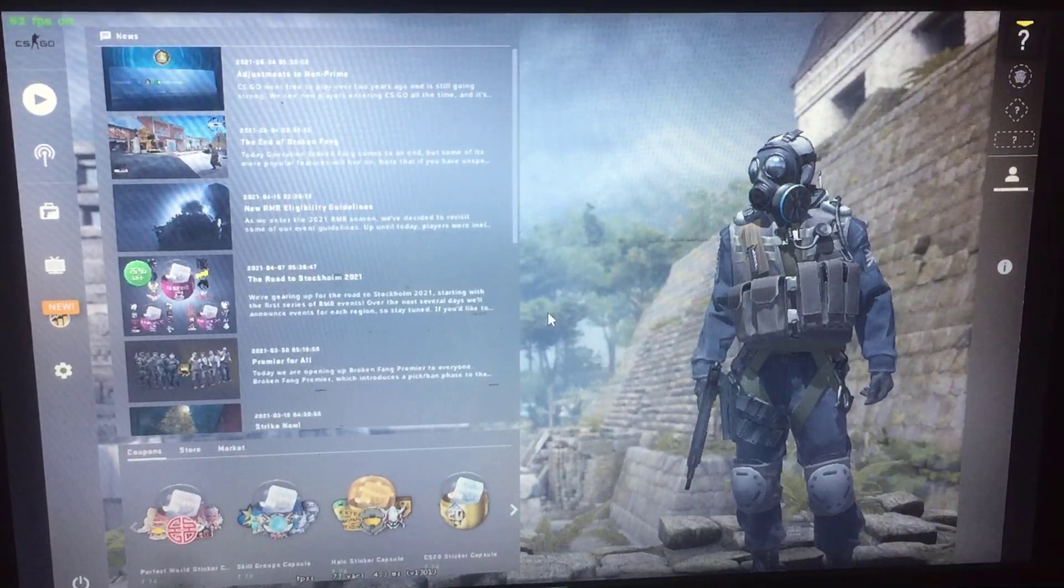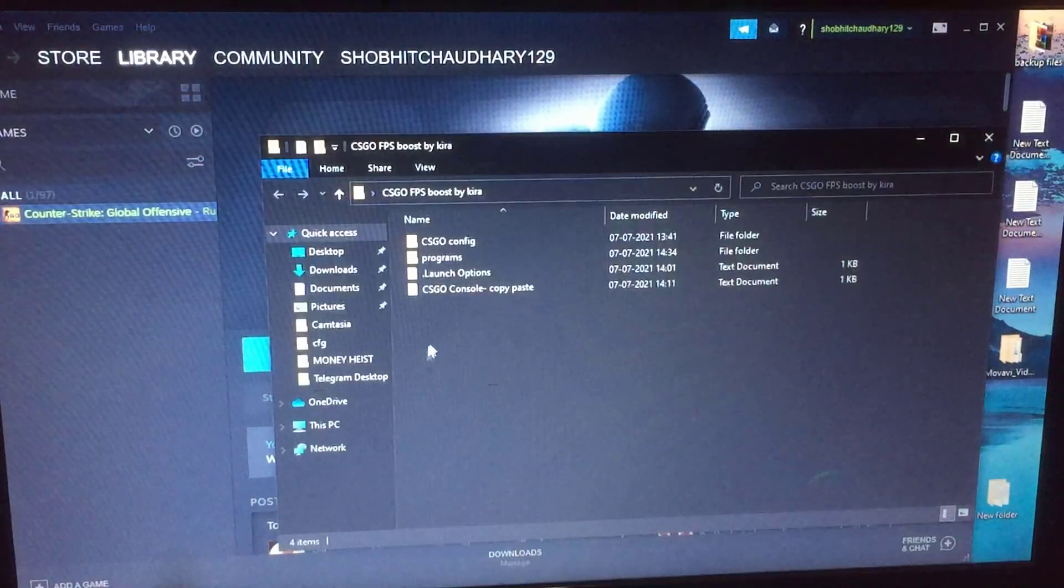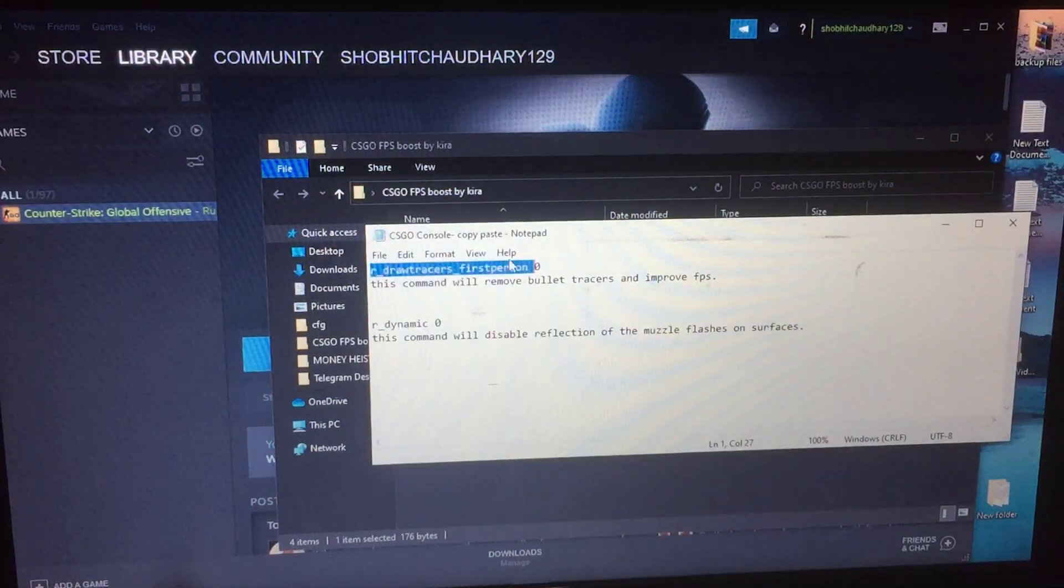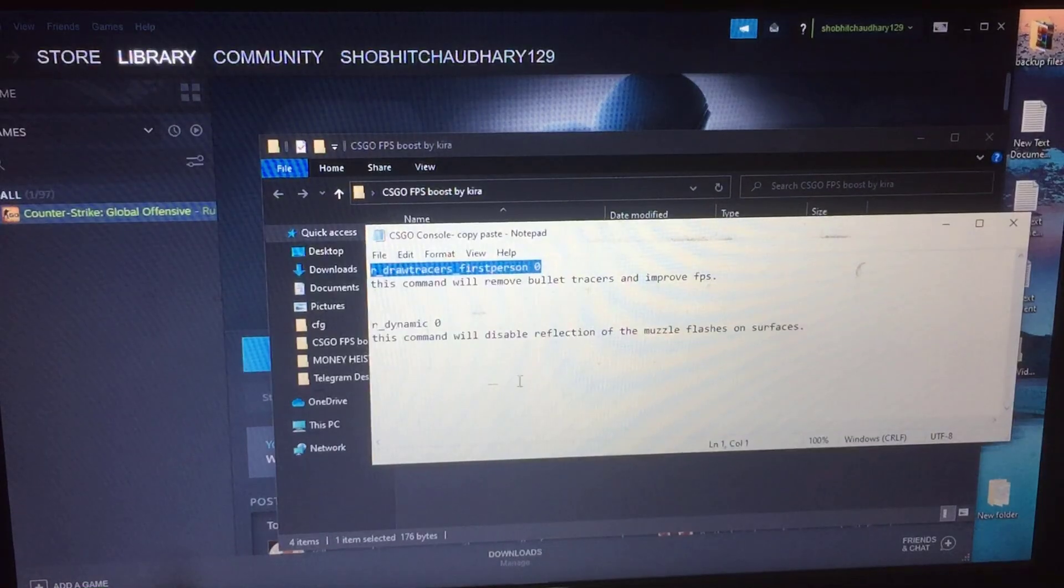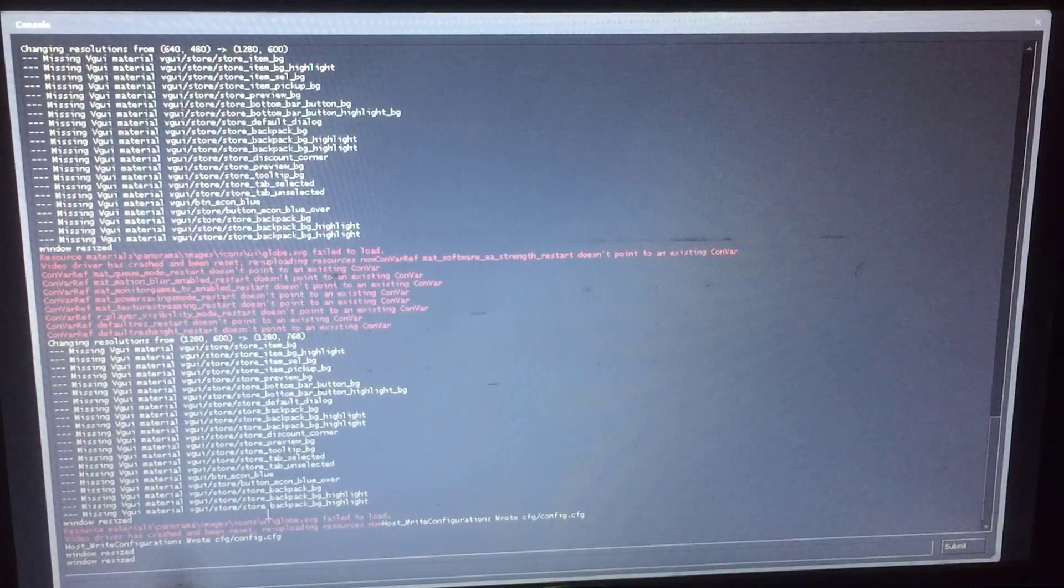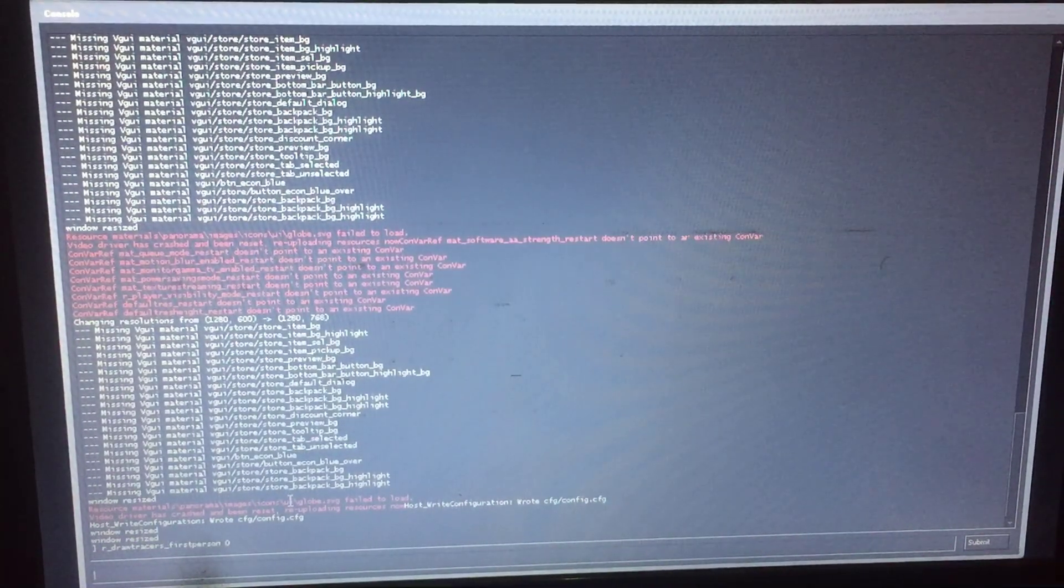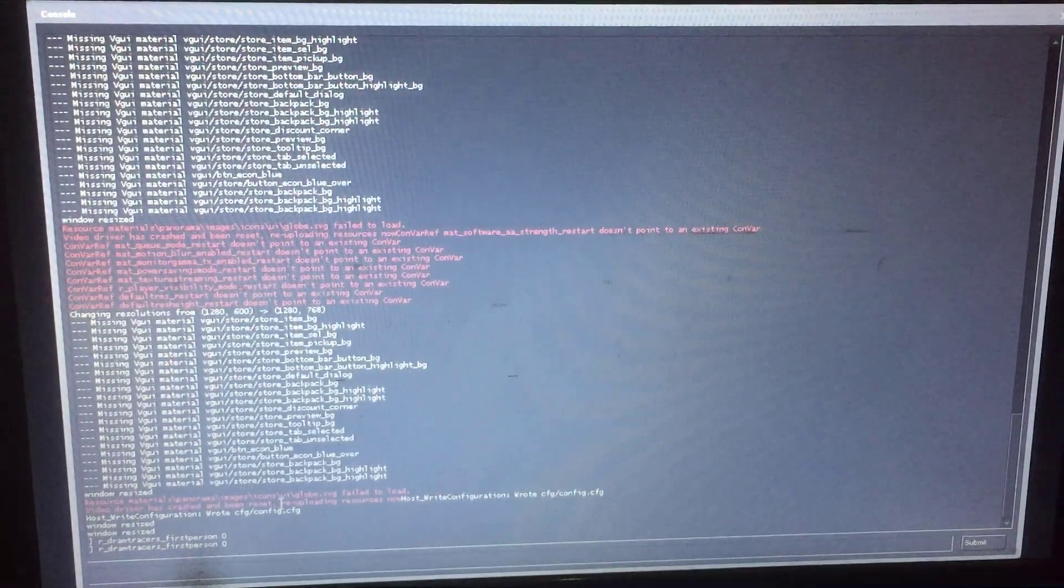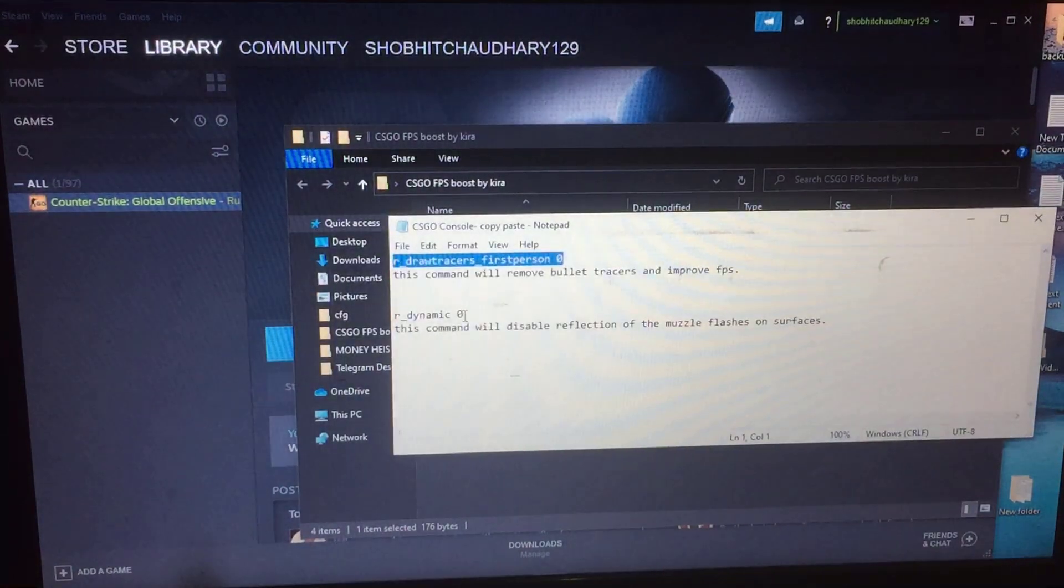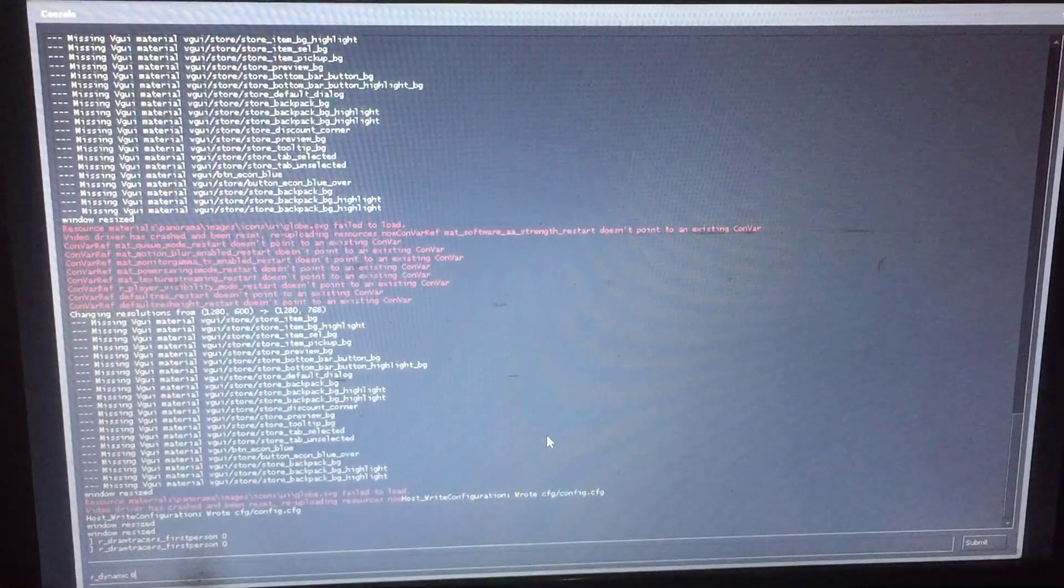Now minimize the game, open CS:GO console text, and simply copy the first command. Now back to the game and hit tilde key. The console will open. If this doesn't open, then go to settings and enable it. Paste the command. This command will remove bullet tracers and improve FPS. Then again minimize CS:GO and copy the second command. Same step you did before. This command will disable reflection of the muzzle flashes on surfaces.